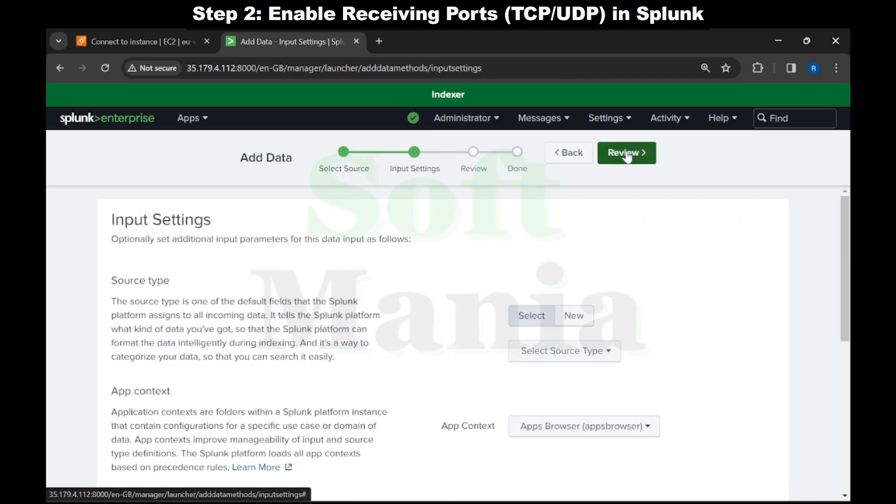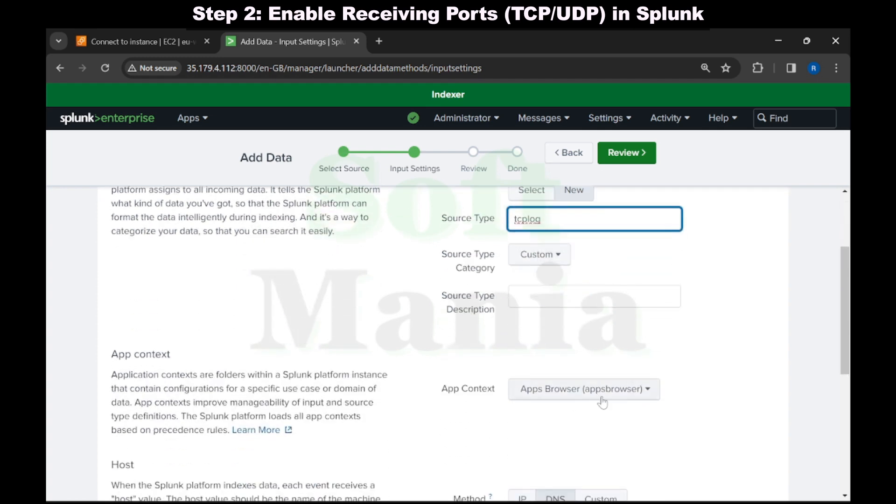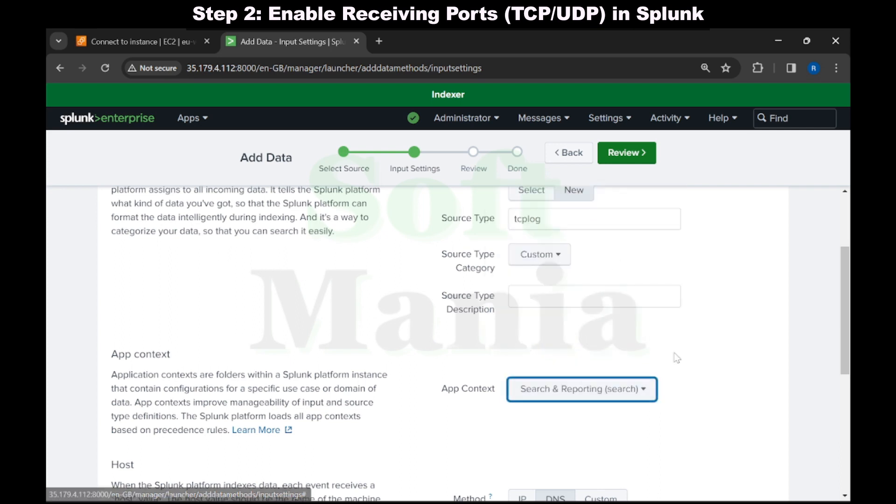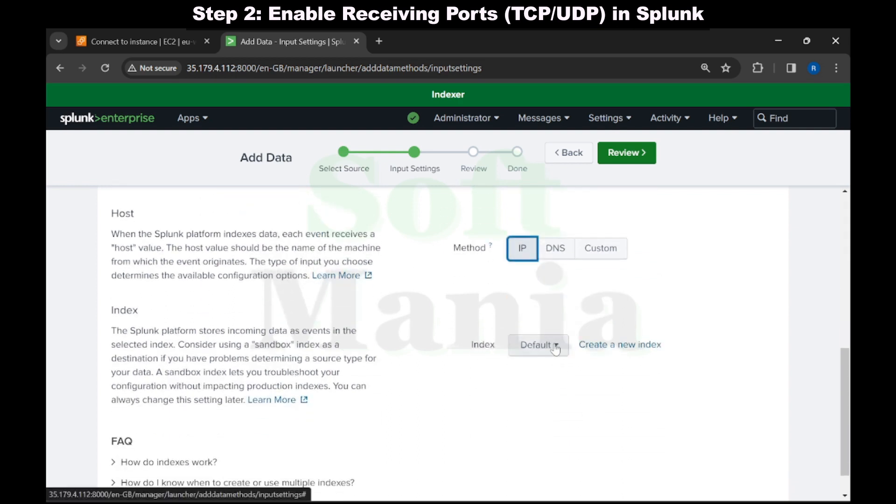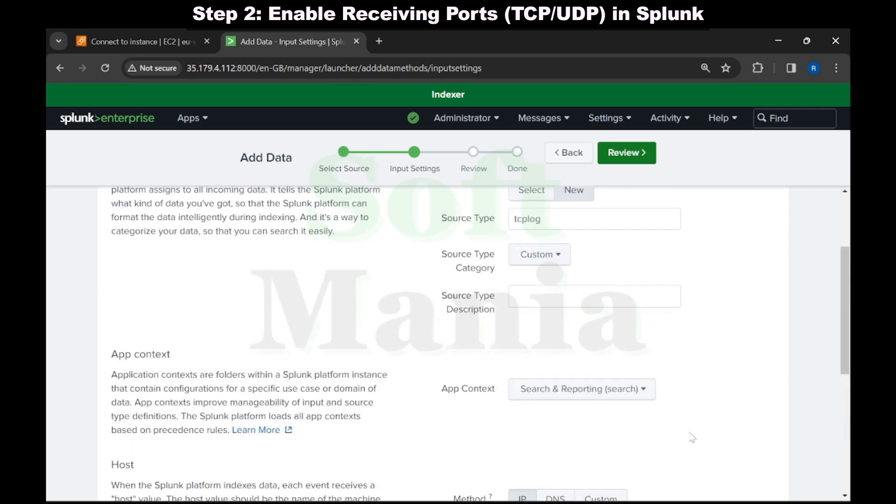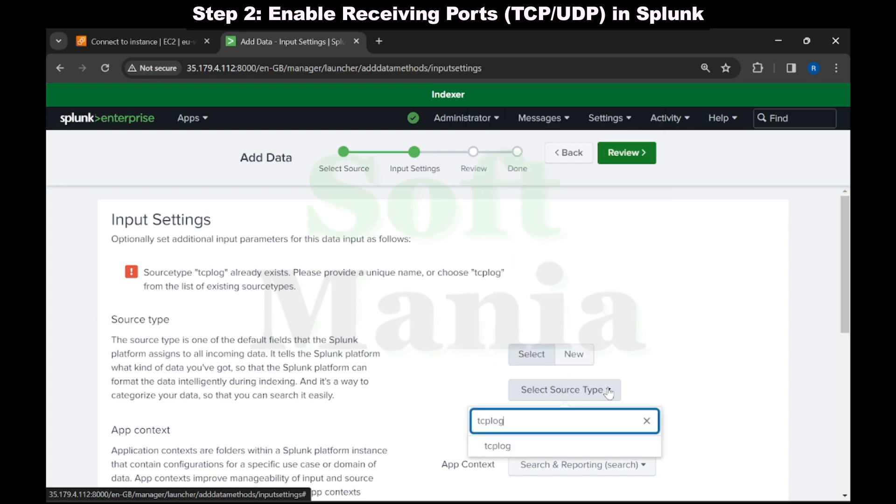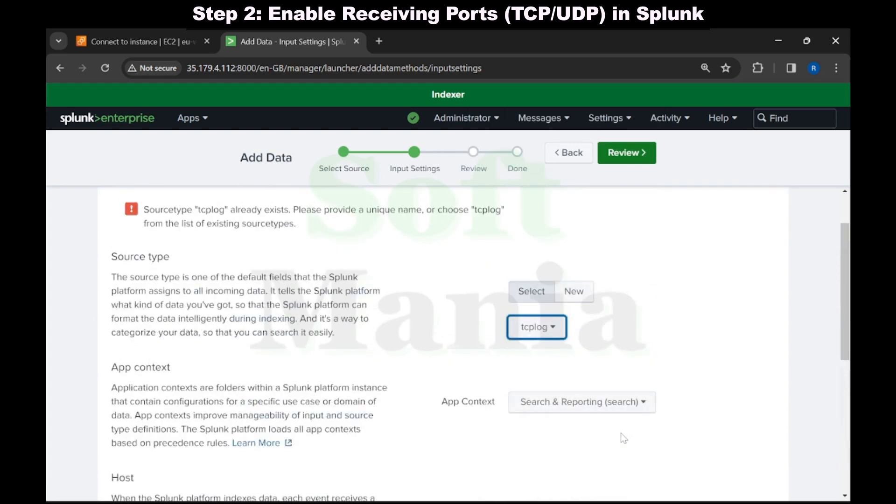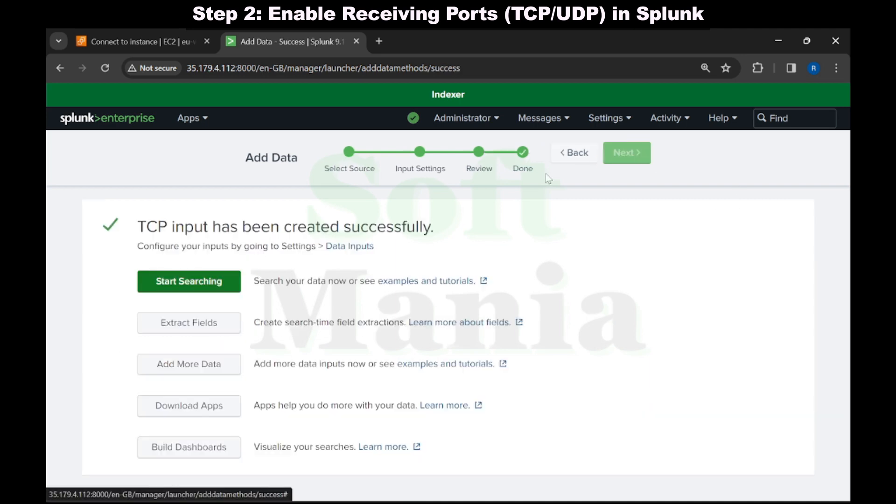Let's click on next. We are going to create a new source type. Source type is TCP log. Let's select the context as search and reporting, keep the method as IP, and index as main index. I already have the TCP log, I'm going to select it. Let's click on review and submit. We have enabled the receiving port in Splunk.